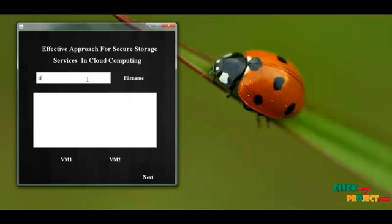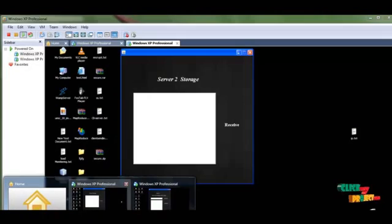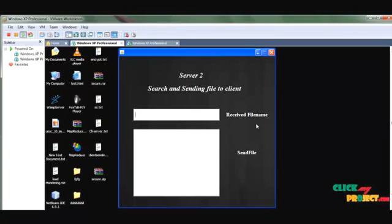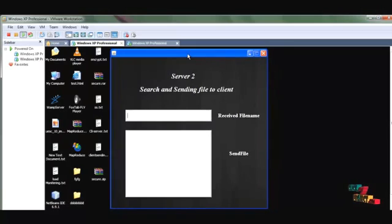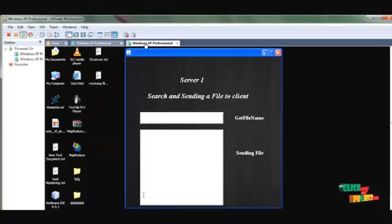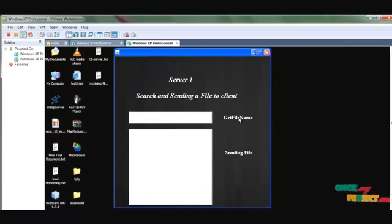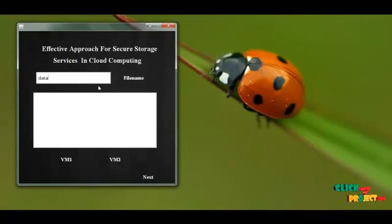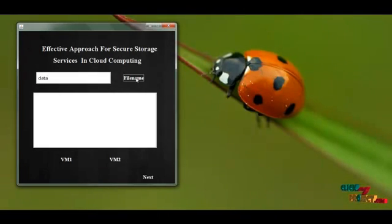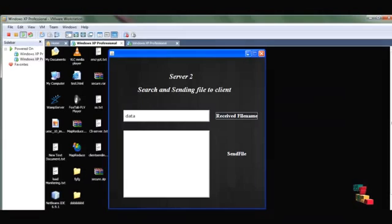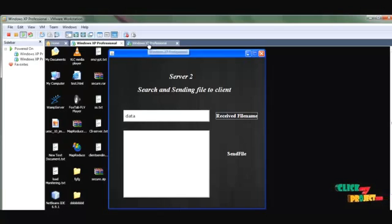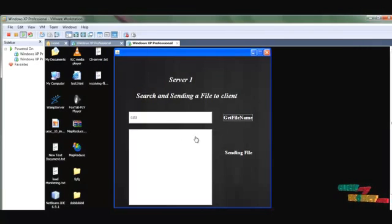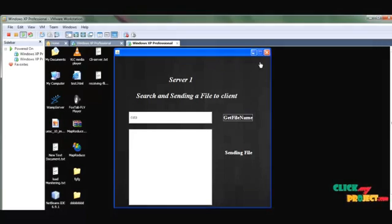We stored the file in the name of 'data'. We give the name 'data' and check that both servers are ready to receive the file name. I click Receive File Name on the first server, then on the second server. Both servers are ready. I go to my local host and send the file name. The second server receives the file name as 'data', and the first server also receives the file name. Both servers then search for the file and send it to the client.